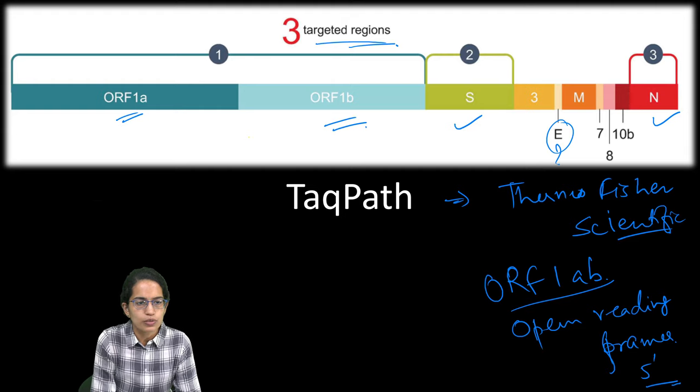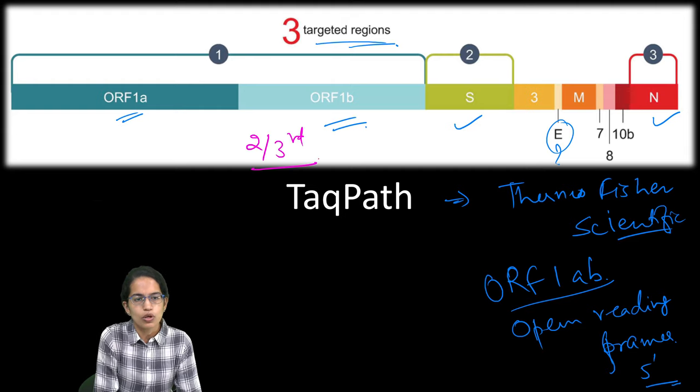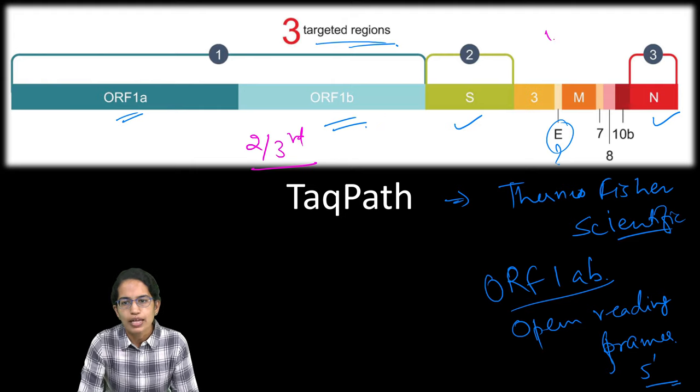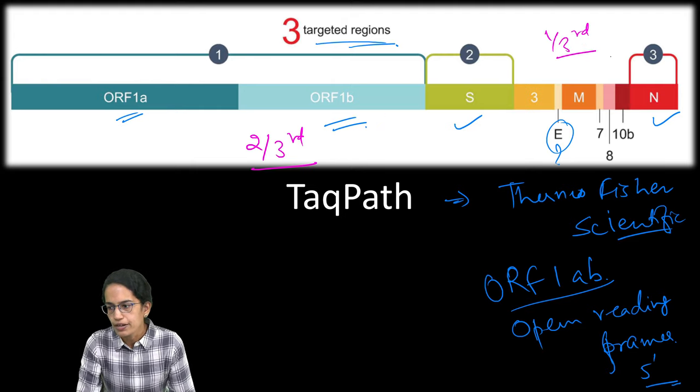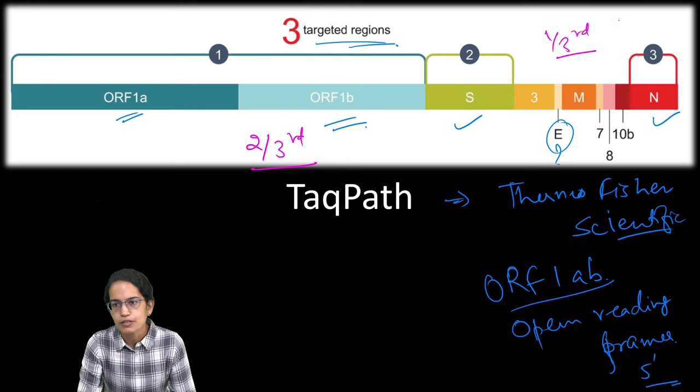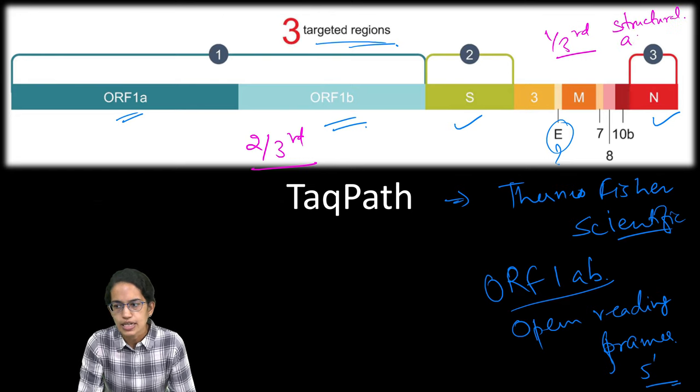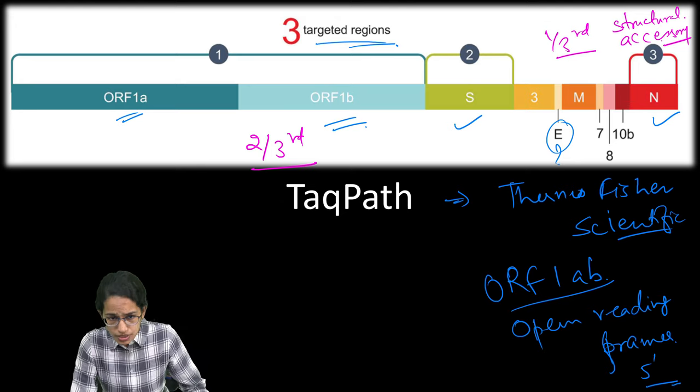Two-third of the gene is occupied by ORF1A and 1B and the remaining one-third occupied by the structural proteins and the accessory protein.